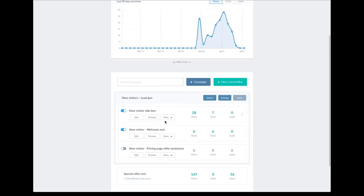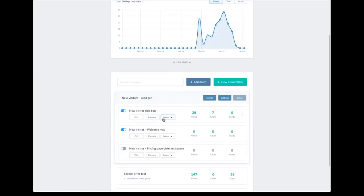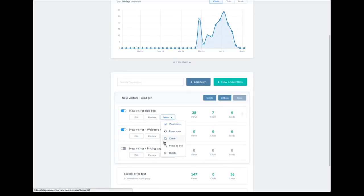On the actual Convert Box itself, we've got a few options: the switch to quickly activate or deactivate it on your site, the edit button which takes you straight into the editor, and a preview button — if I click preview, you'll see a preview pops up on the dashboard so you can quickly see what you're working with. We've also got a more button which takes you to additional options: you can view detailed stats for that particular Convert Box, reset the stats, clone it, move it to another site and use it there really quickly, or delete it.